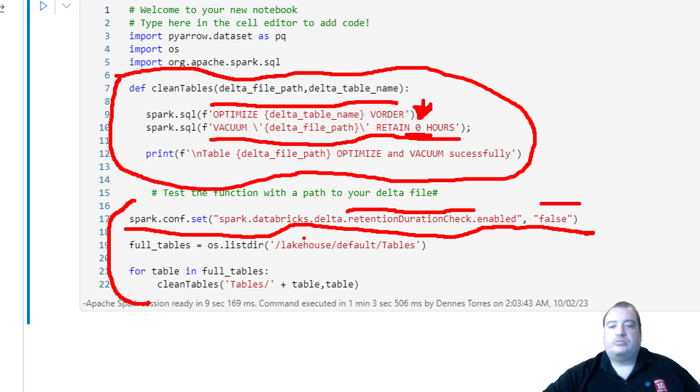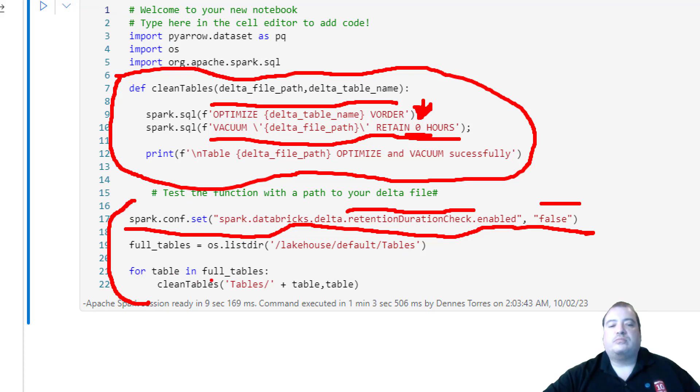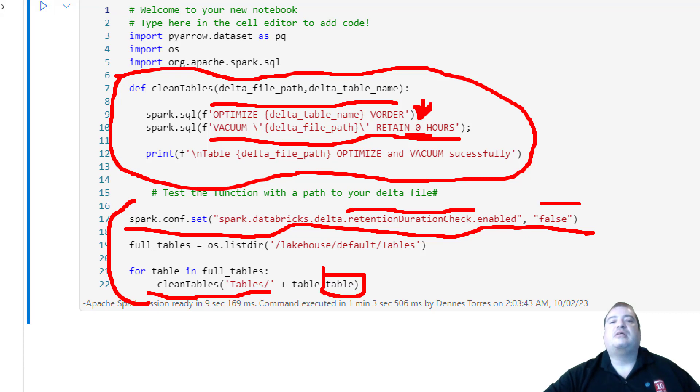On the main code, we set the configuration to allow the low retention. Then we use the OS, the import OS, to get a list of the tables, and a for loop on each table, calling the clean tables function. The first parameter is built for the format of the Vacuum, and the second parameter is only the table name, which is what the Optimize needs. The Optimize only needs the table name, and that's it.